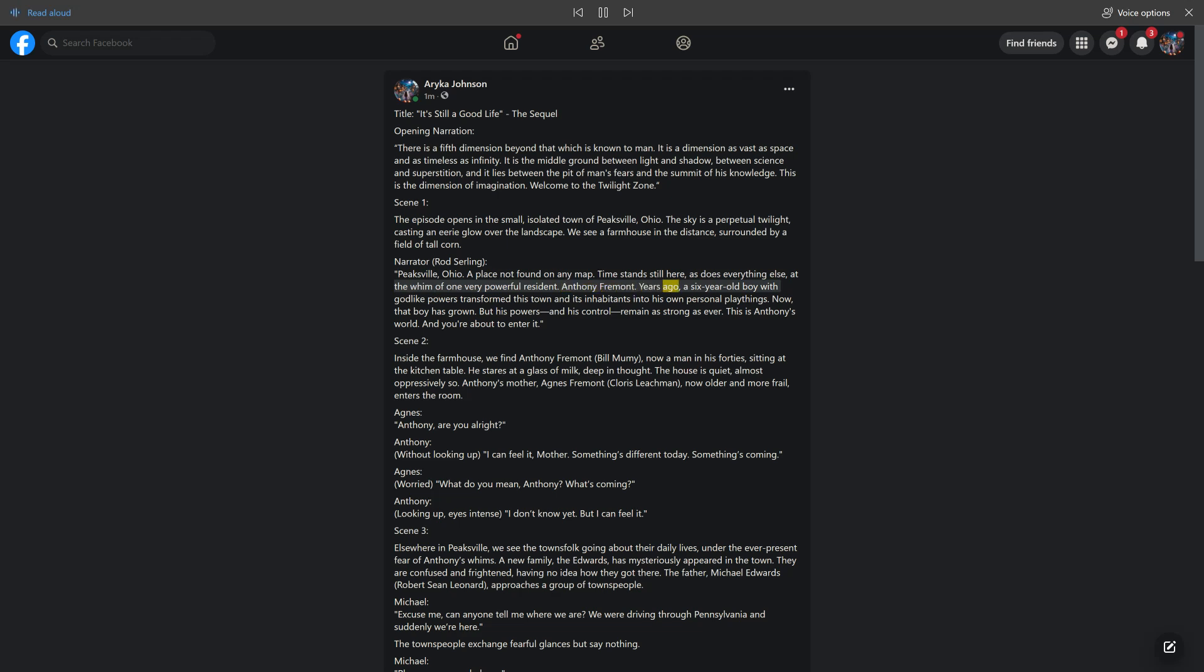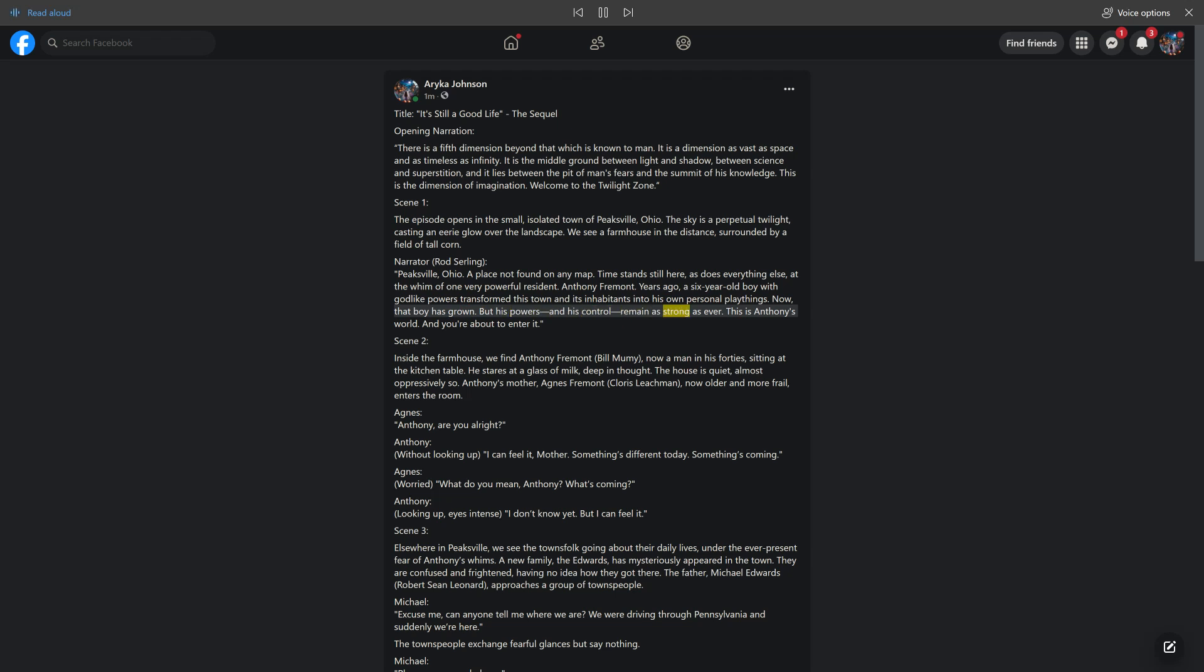Peaksville, Ohio. A place not found on any map. Time stands still here, as does everything else, at the whim of one very powerful resident. Antony Frement. Years ago, a six-year-old boy with godlike powers transformed this town and its inhabitants into his own personal playthings. Now, that boy has grown. But his powers, and his control, remain as strong as ever. This is Antony's world. And you're about to enter it.